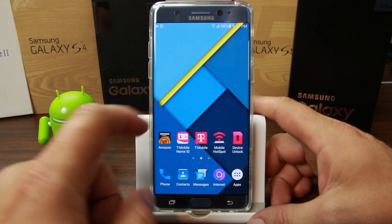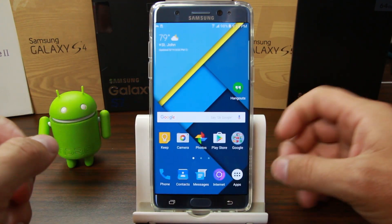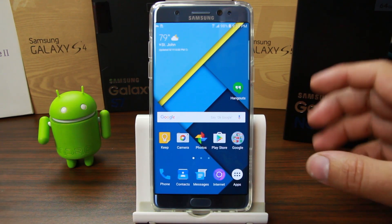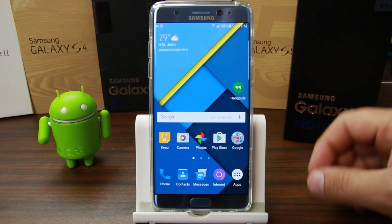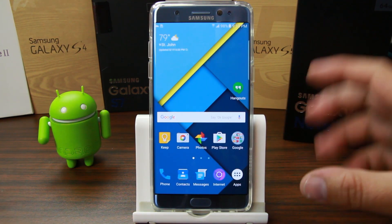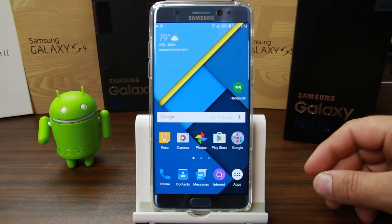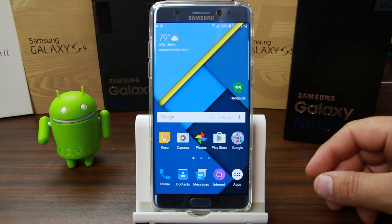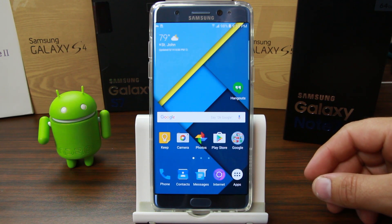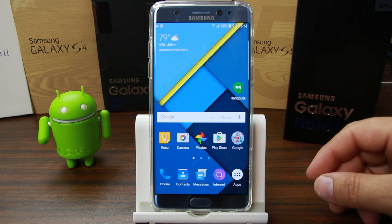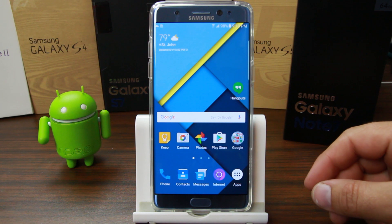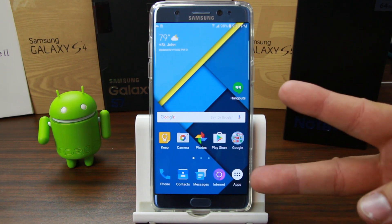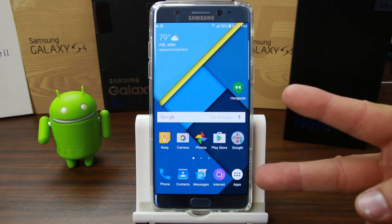Big props to Samsung for including theme engines, and I hope they continue their work on this. That's going to wrap it up for me — I hope you enjoyed this quick video on the Samsung Galaxy Note 7. Stay tuned for more videos, and we'll catch you guys in the next one. Root Junkie out.